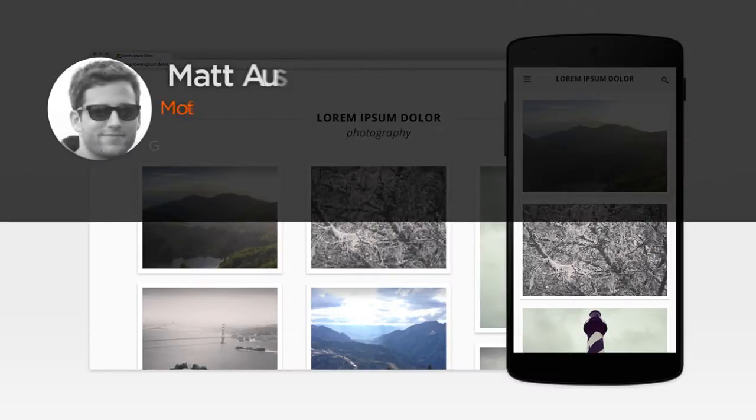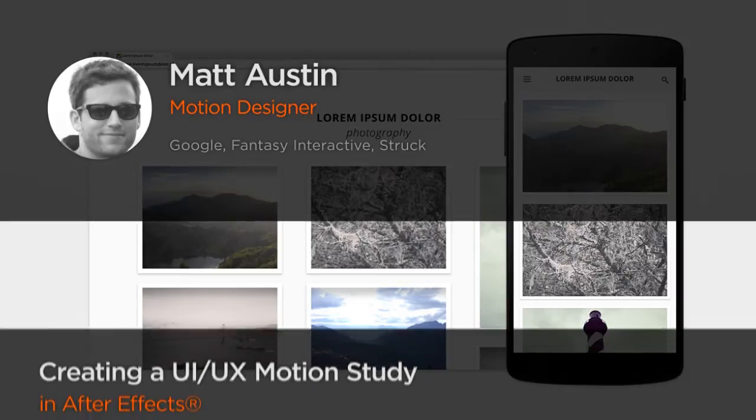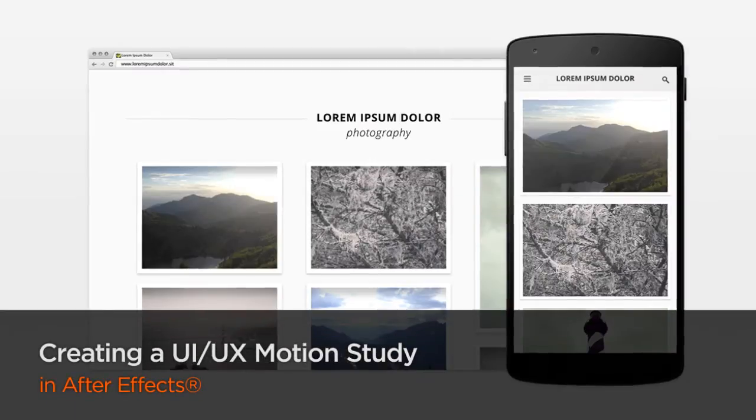Howdy everyone, my name is Matt Austin and I'm a motion designer at Google. My latest projects include motion design for Google Maps and Google Search.